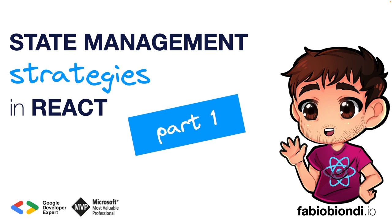In many blogs on Twitter and communities, the discussions about the best state management techniques in React are very frequent. For this reason, I decided to prepare this video by creating a short guide to analyze the most common strategies for local and global state management in React applications.